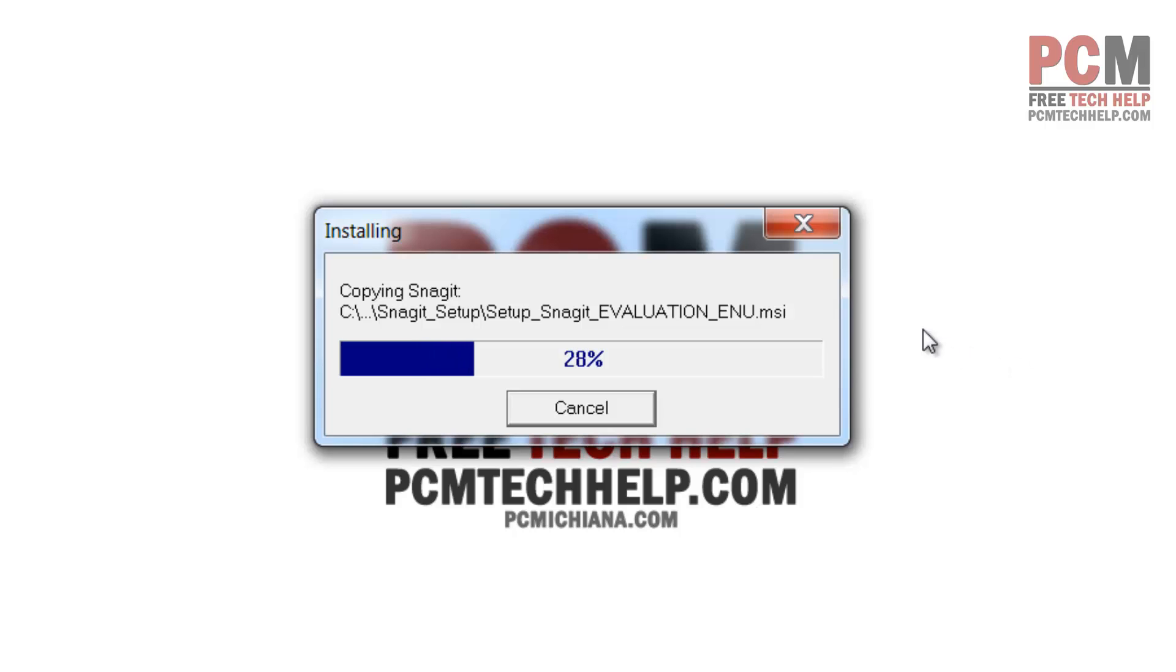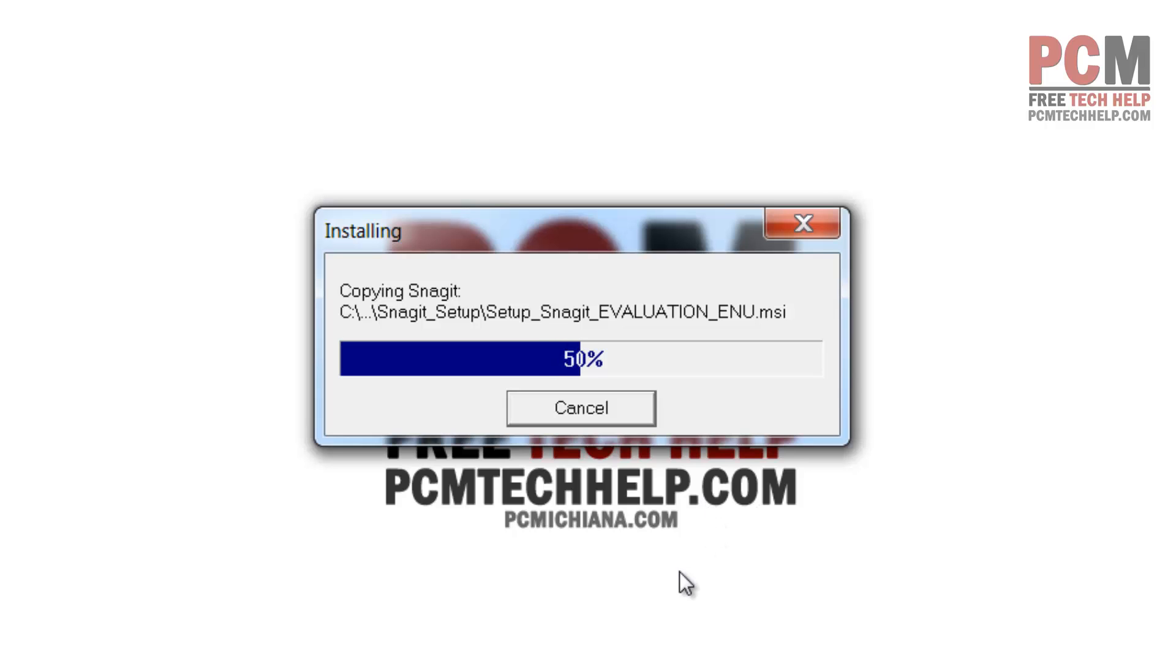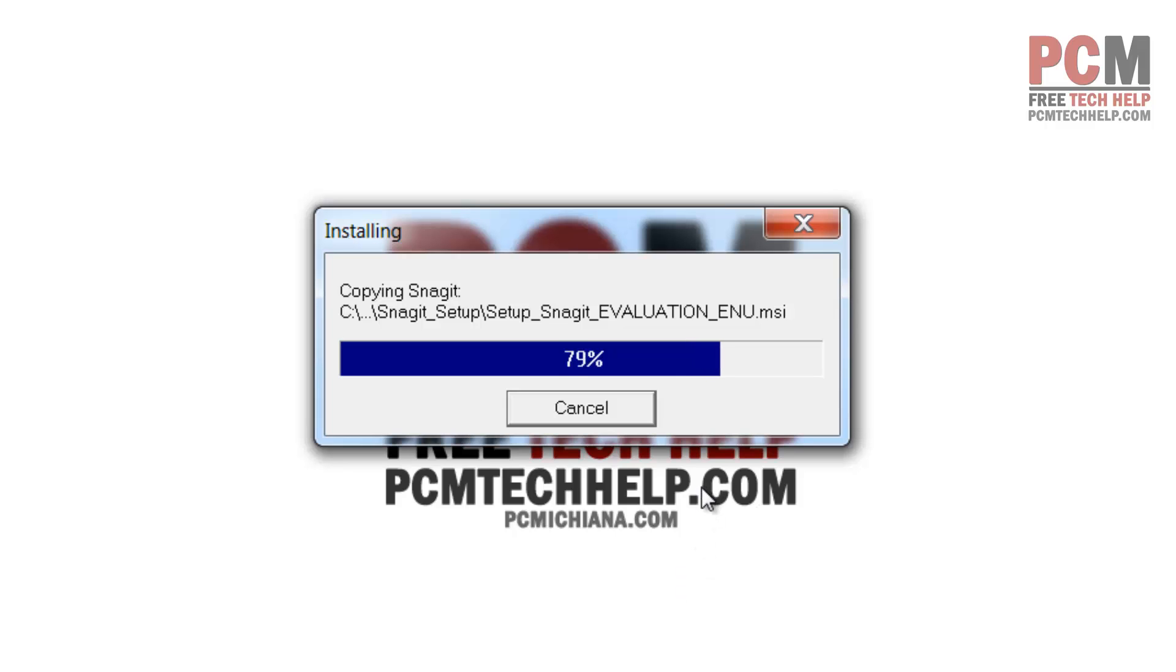I originally downloaded the trial of this software and was so impressed with it I actually had to go purchase it. If you're a content creator or a blogger of any kind, you're probably going to immediately want to purchase this, especially if you do tutorial-based blogs. You will see why very shortly as we go through this review.